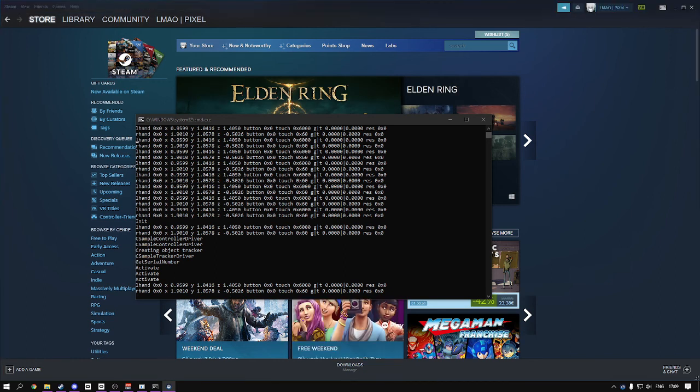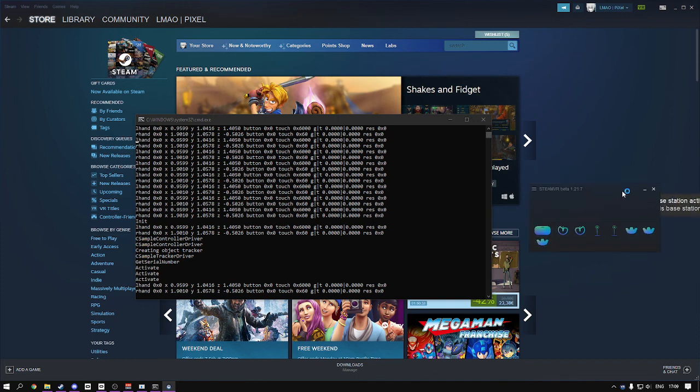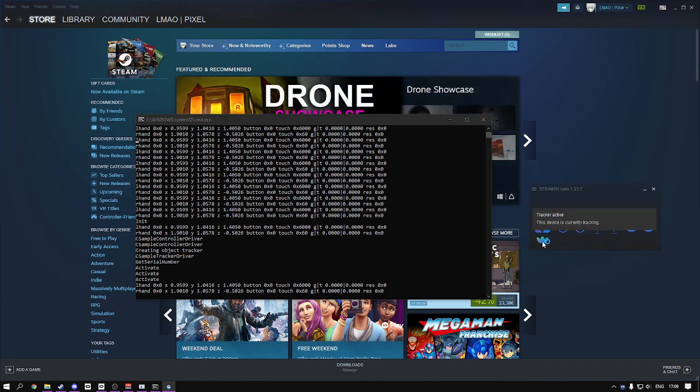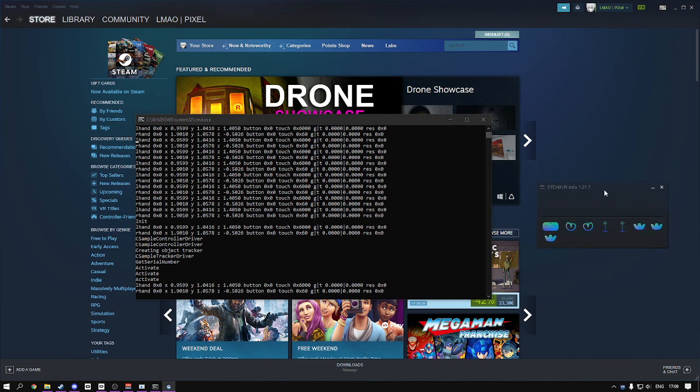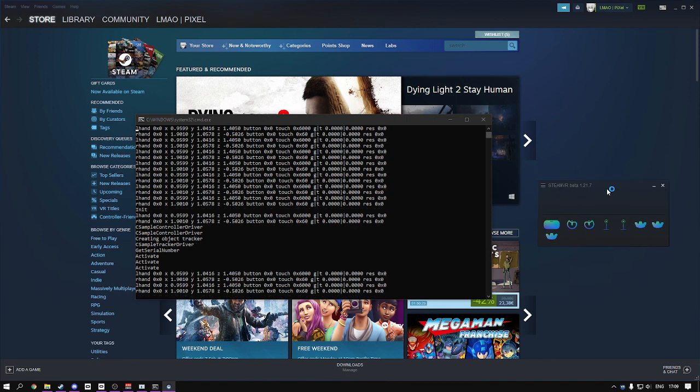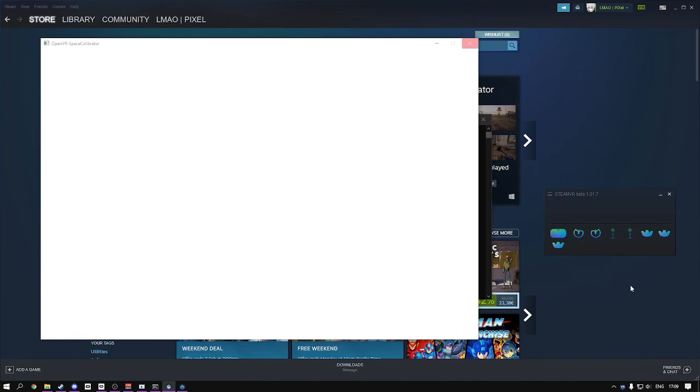Now you wait for SteamVR to pop up. As you can see here, my CV1 is still plugged in, so three fully functioning trackers. And that's it, you're good to go. Just calibrate them using Playspace, OpenVR Playspace Calibrator, and you're good to go. Easy as that.